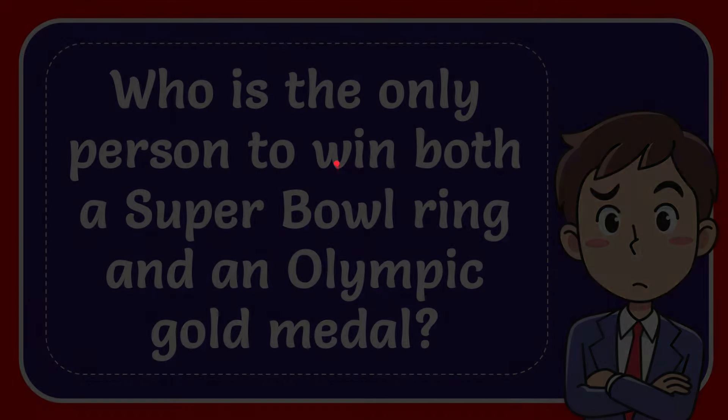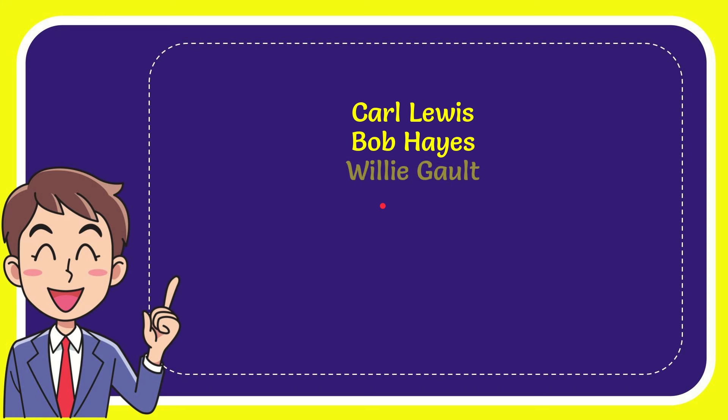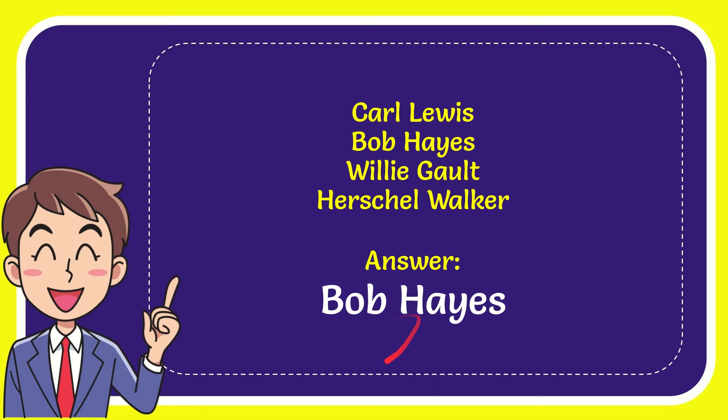Now I'll give you a list of the options. The first option is Carl Lewis, the second option is Bob Hayes, the third option is Willie Gault, and the last option is Herschel Walker. The correct answer for the question is Bob Hayes.